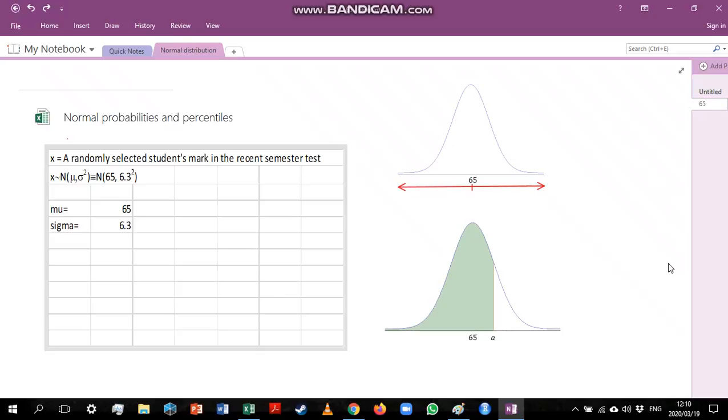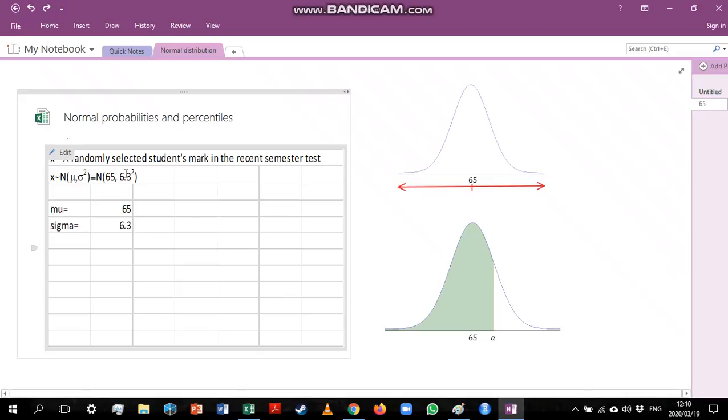So you can see in the short-hand notation we always write it with the variance instead of the standard deviation, but all calculations will be done using standard deviation. This is just the convention for writing the notation.